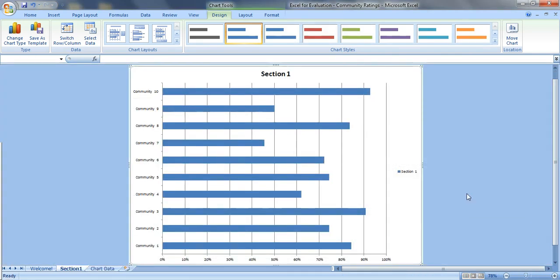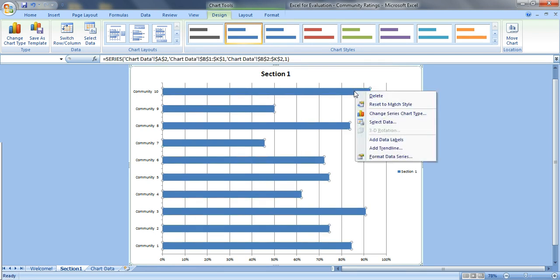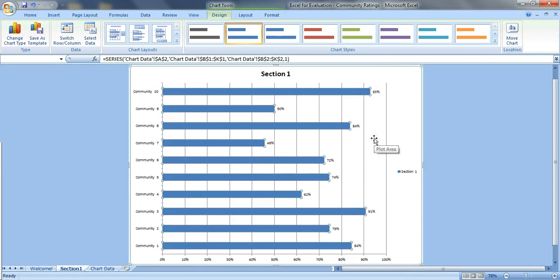So let's add some data labels to make things more clear. So right click on the bars themselves on the colored part and just go to add data labels and they show up right there outside the end.